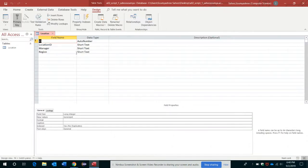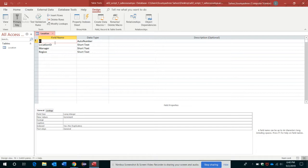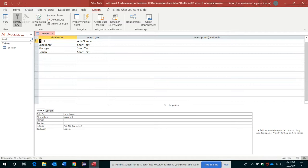Now let's switch to Design view so that here you can see the field names are displayed with their data types. So ID is auto number type, and all of the other fields or columns are short text types. Let me ensure that the ID field is selected currently - see, it's highlighted.